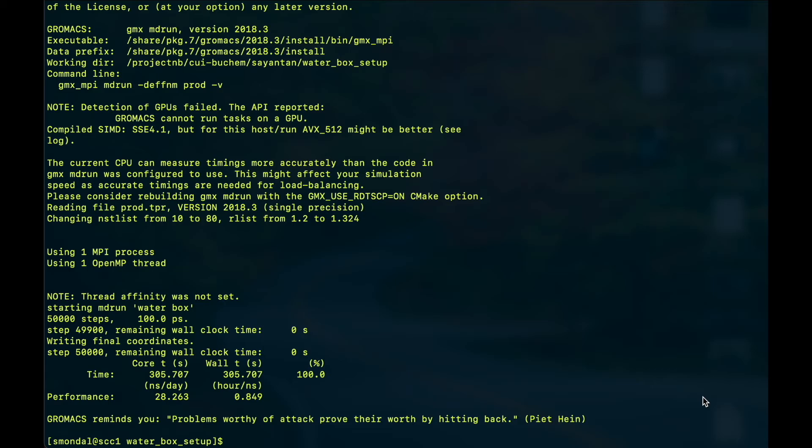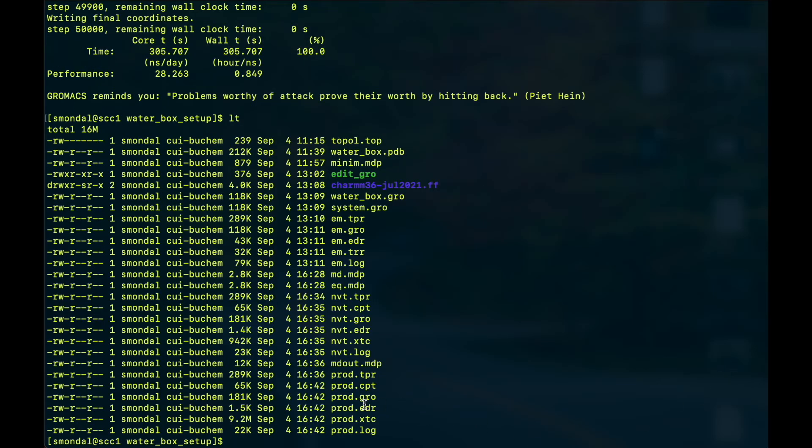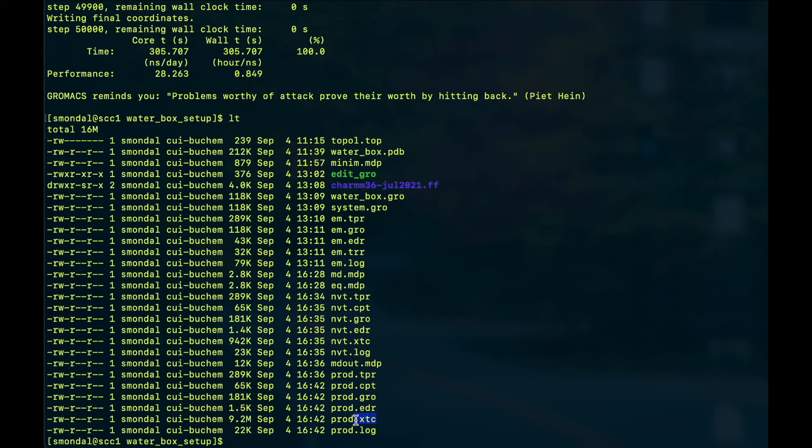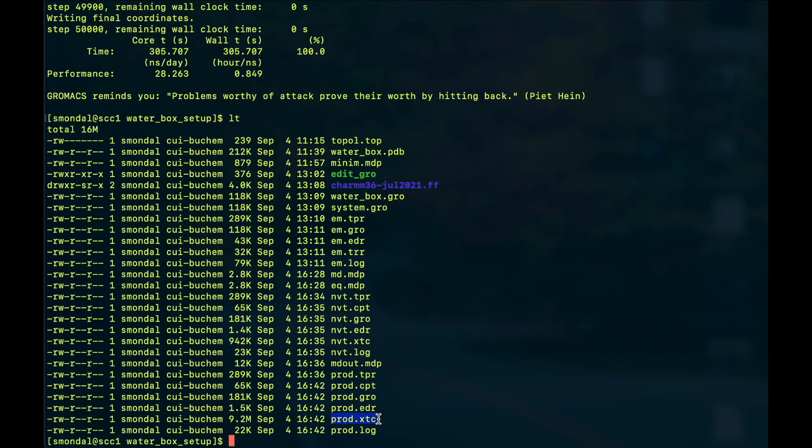So your simulation is now complete and you can see there are a lot of output files. So these .xtc files, they contain the trajectory in a compressed format and we can extract different information based on the analysis tool available in GROMACS or in VMD or your own codes. So that's the file you need to get the time evolution of your system, and in this way you can simply run a simulation with GROMACS.